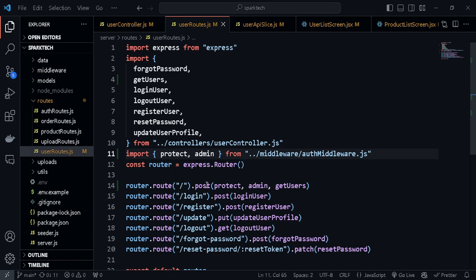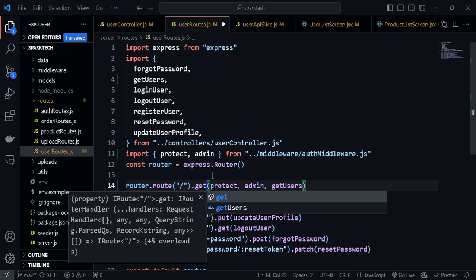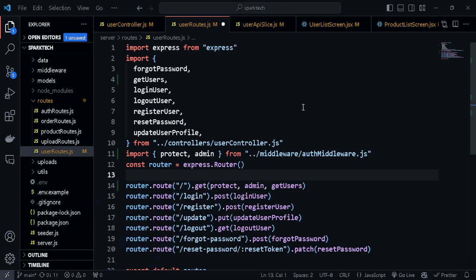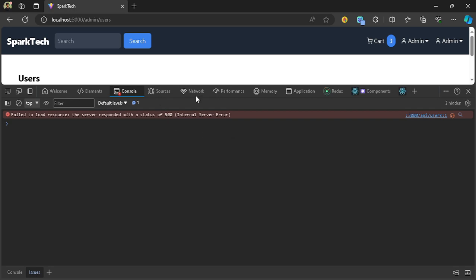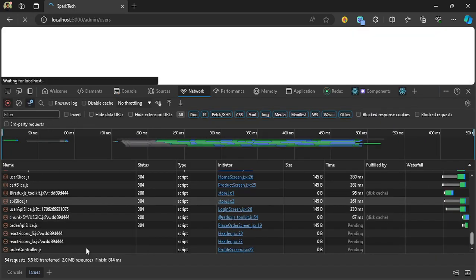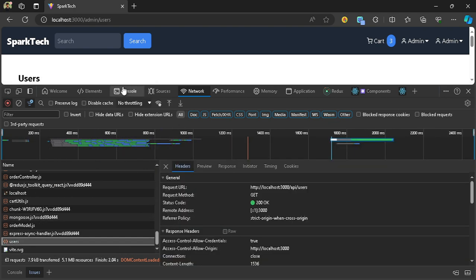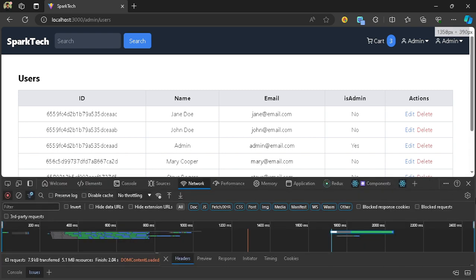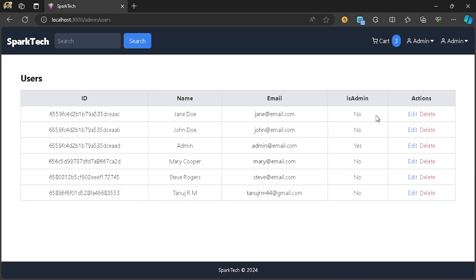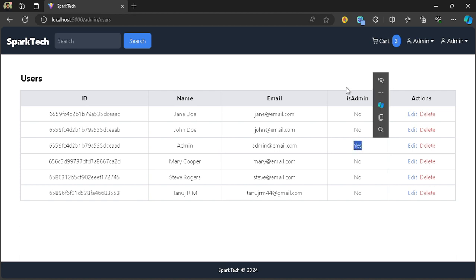There's a small mistake — the route should be a GET request, not a POST request. Not sure why I typed POST — maybe it's become a habit. Fixing that, let's now have a look at the frontend at admin/users. After refreshing, we can see all the users, with the admin status shown — the admin user has the isAdmin flag set to 'Yes' — and we also have the edit and delete buttons showing. That's all working fine.